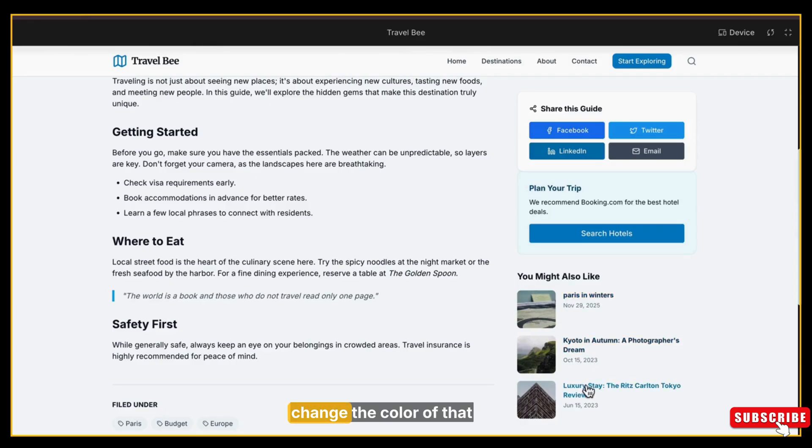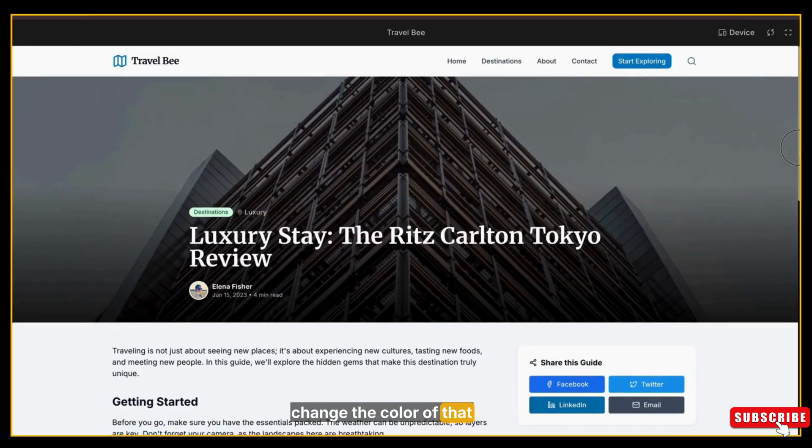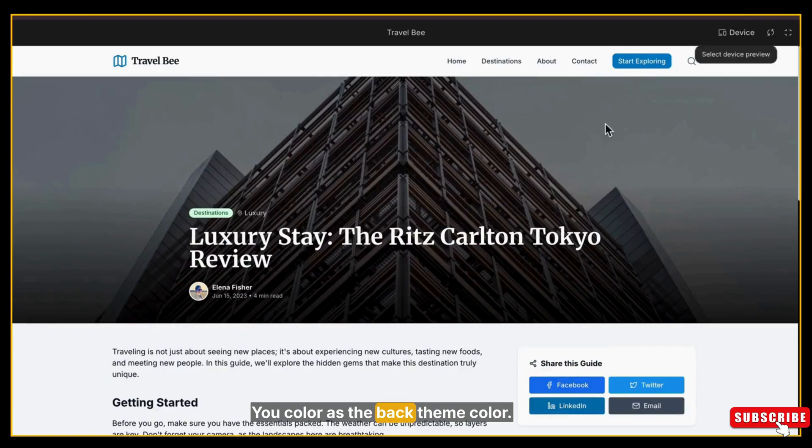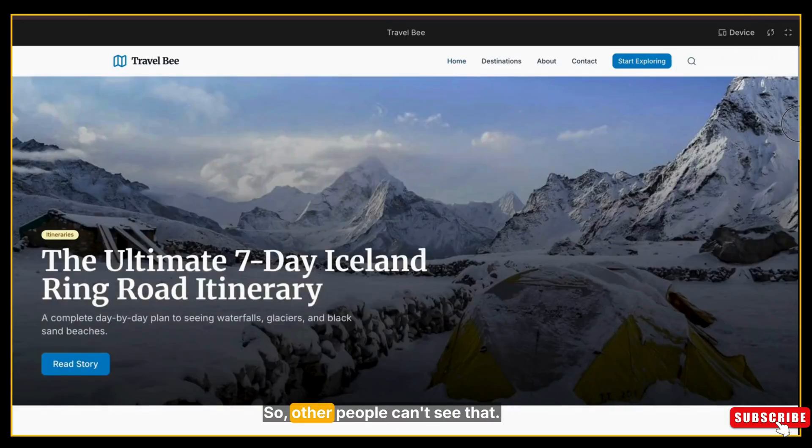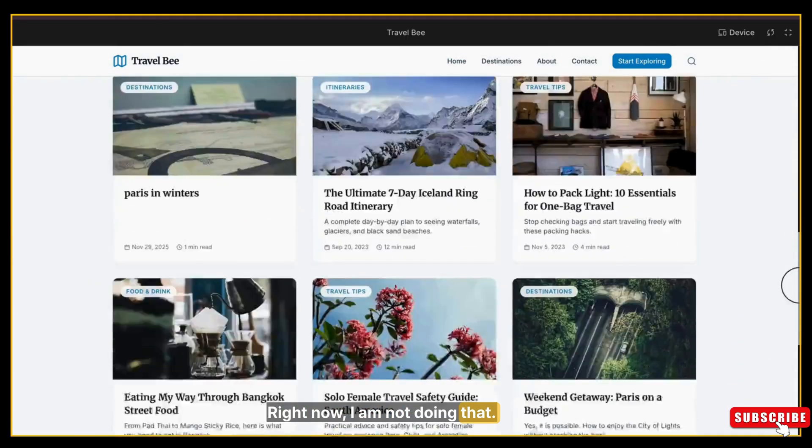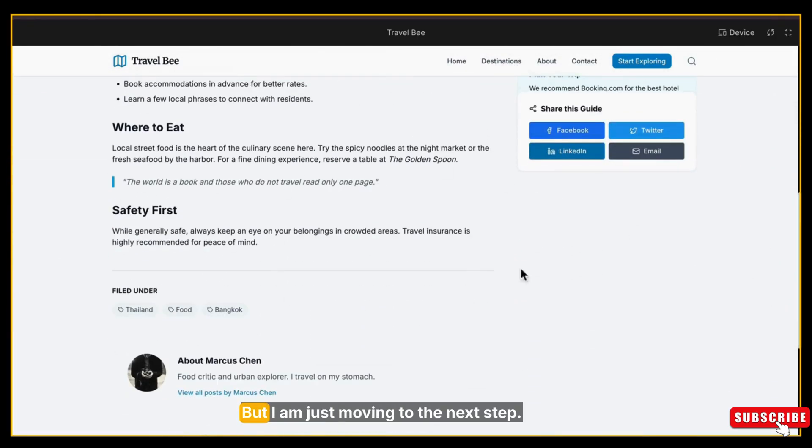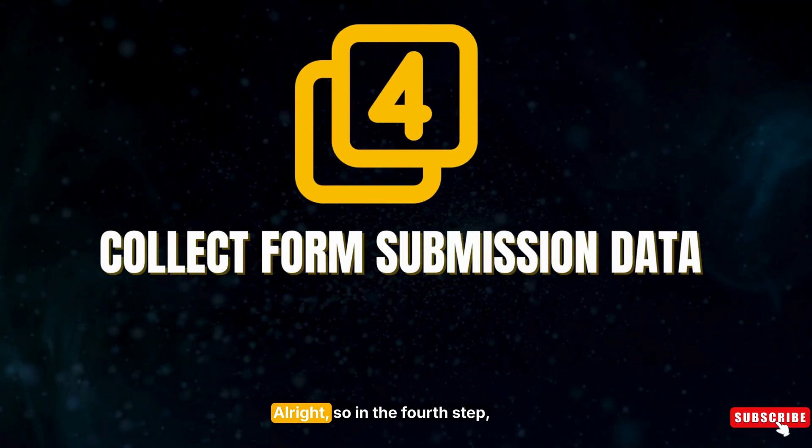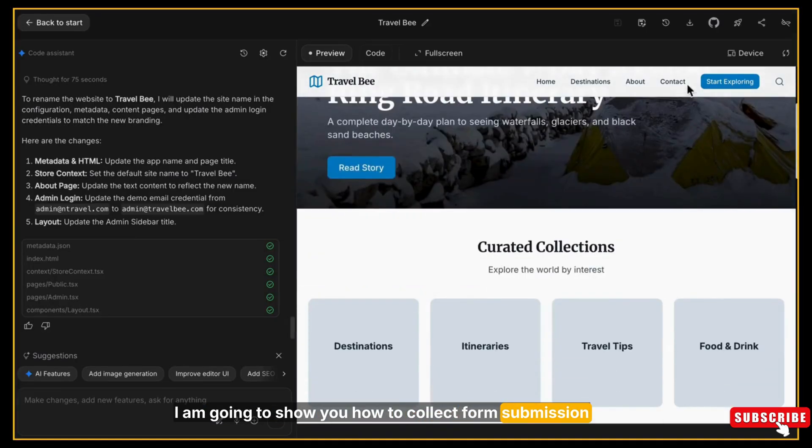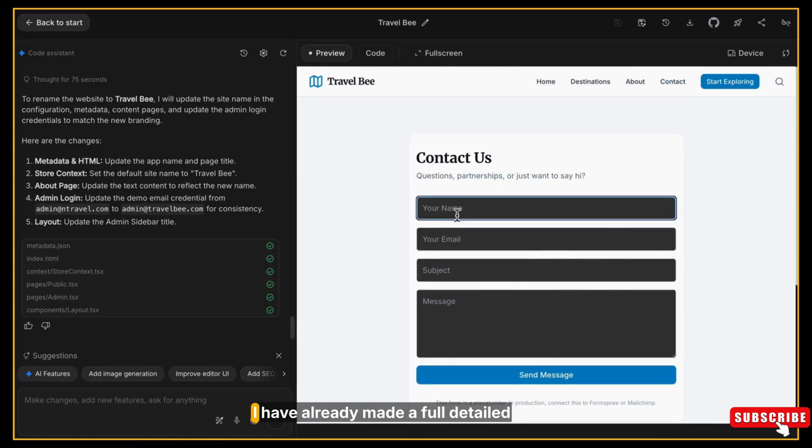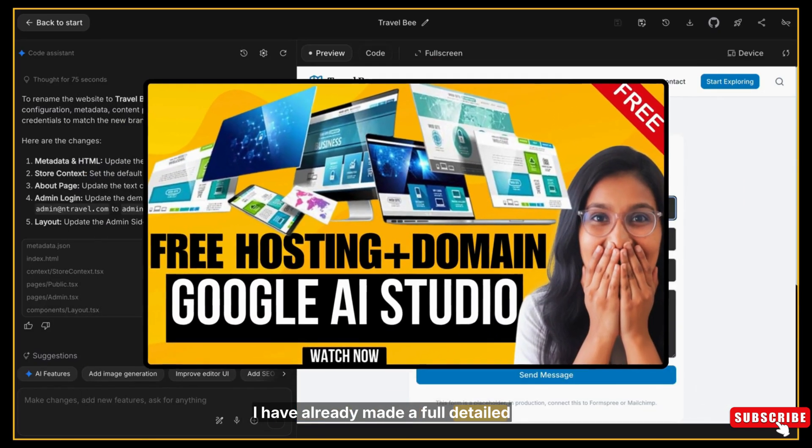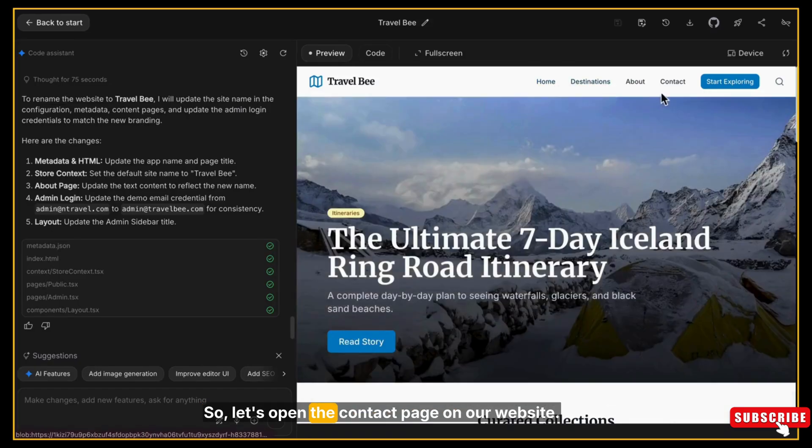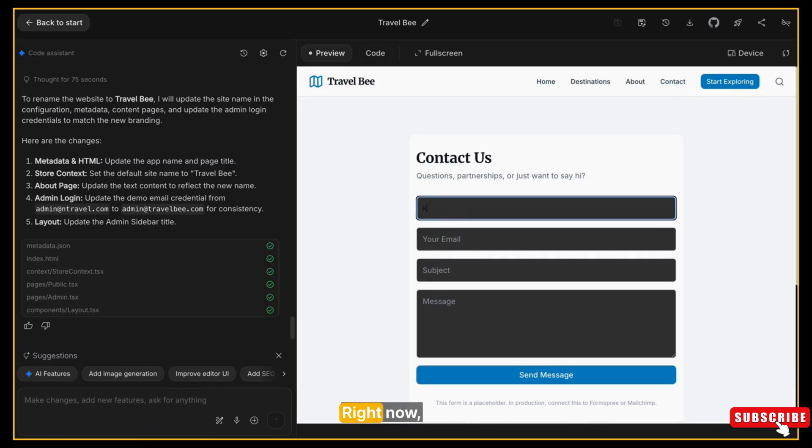Also, if you want to change the color of that Admin Login button on the bottom of our website, you can change it to the same color as the background theme color so other people can't see it. Right now I'm not doing that - you can just chat with Google AI Studio and it will change it, but I'm just moving to the next step. In the fourth step, I'm going to show you how to collect form submission data easily. I will go through this quickly because I have already made a full detailed video on this topic, but in this demo I'll give you a complete idea. So let's open the contact page on our website.